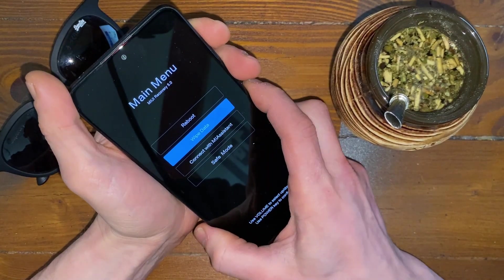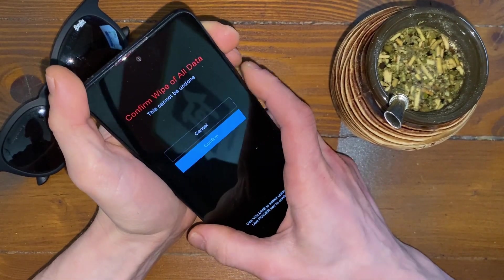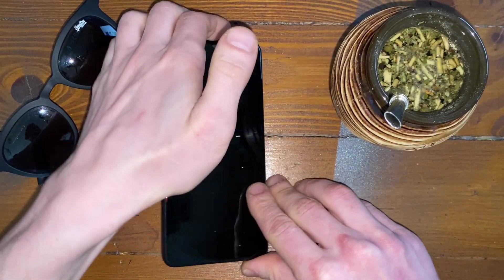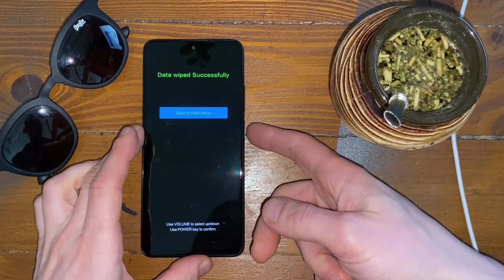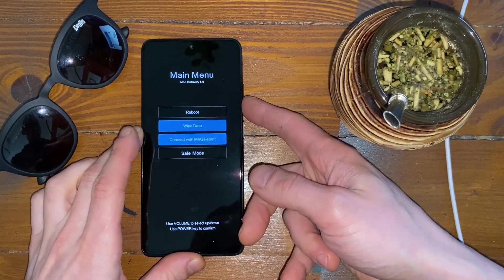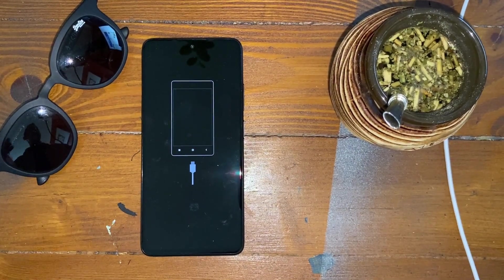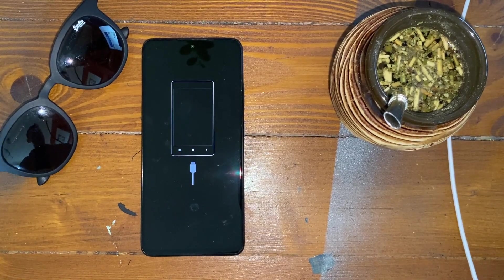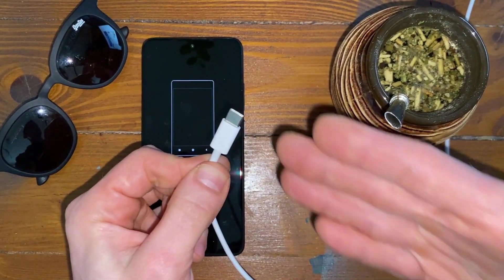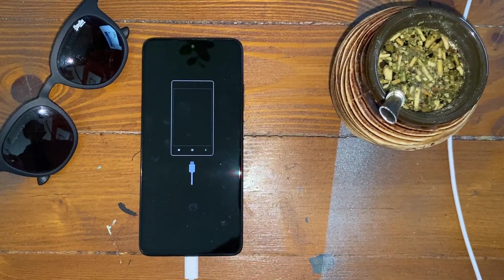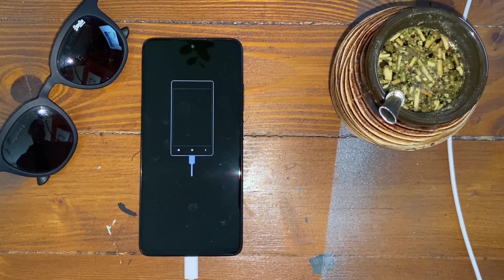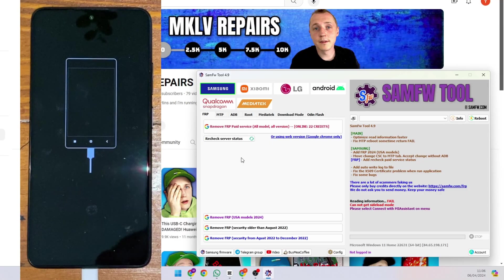Now press Wipe Data, wipe all data, confirm — boom, that part is done. Next, go back to the menu, connect with Mi Assistant, and it should go to that screen. Then take your cable, plug it into the computer and plug it into the phone. You'll hear the tone — it's plugged in.